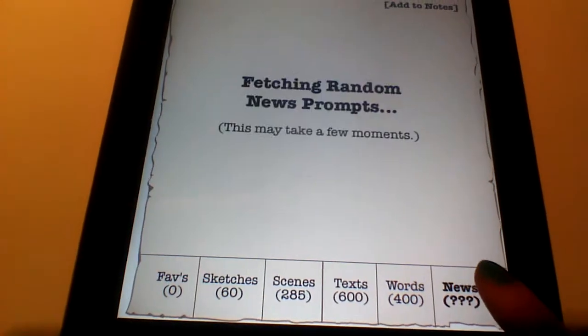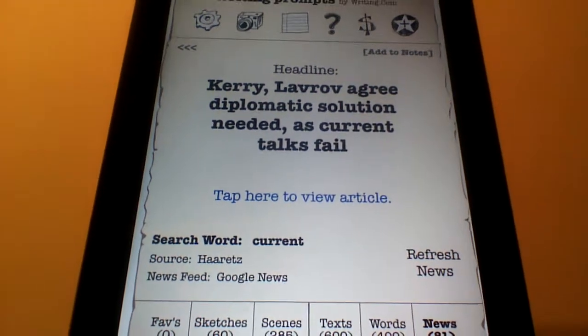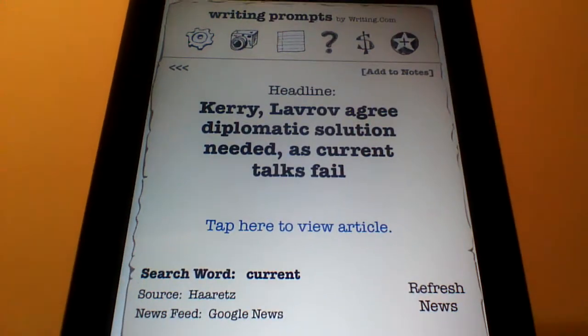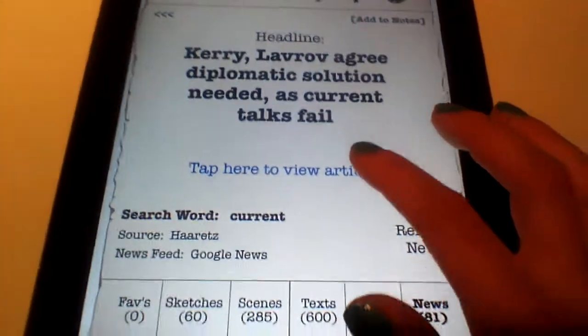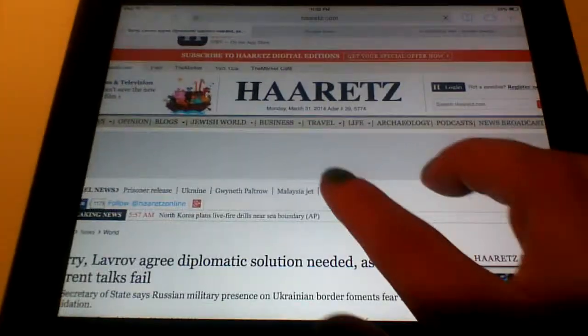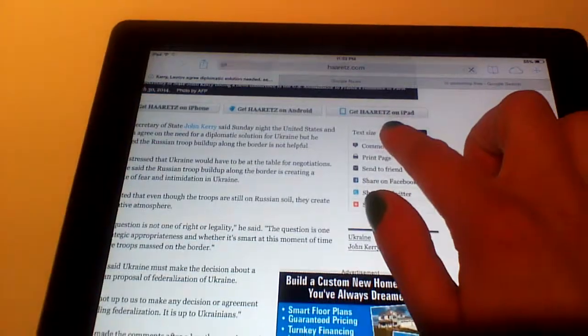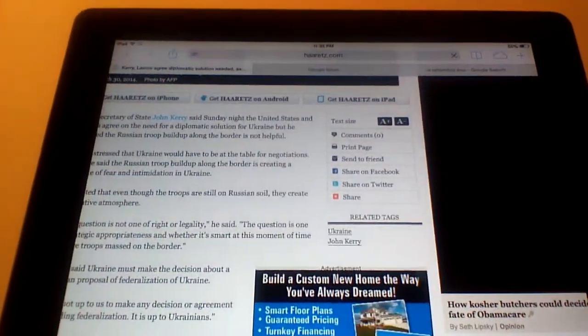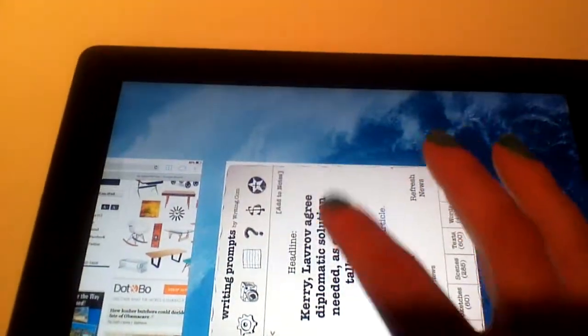Another option is News. This is a neat one, because it will actually take you to an actual article on the internet. If this is something that interests you, you can tap on it to go to the actual article, read the article, and then go back to the writing prompt to write about it.